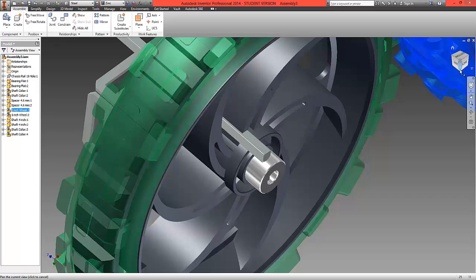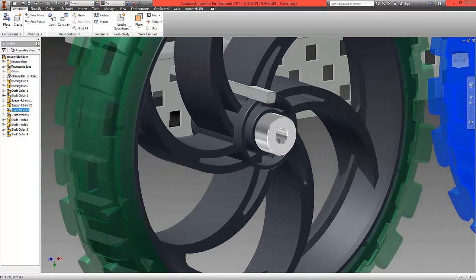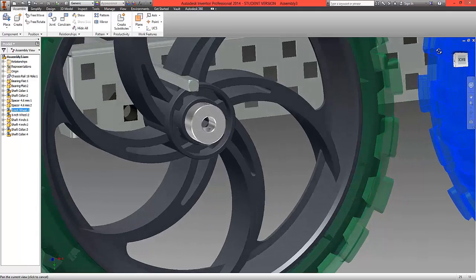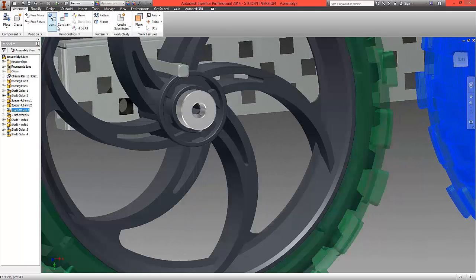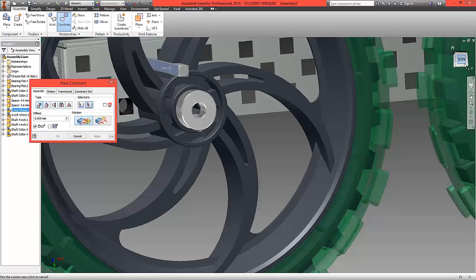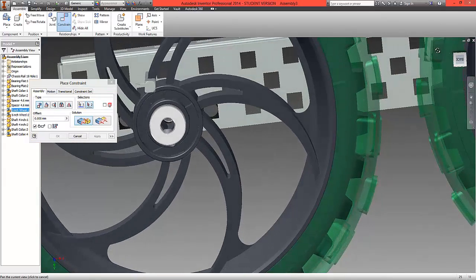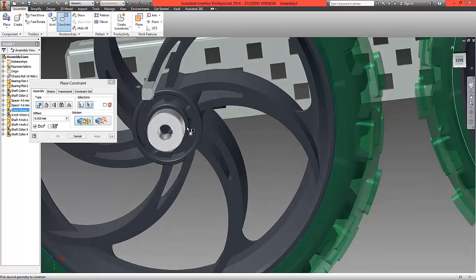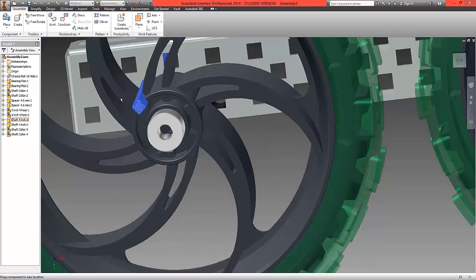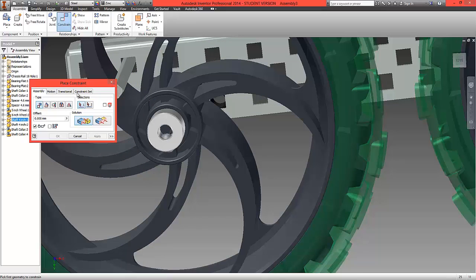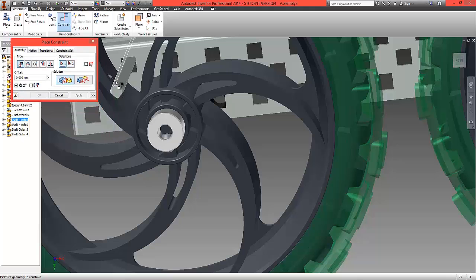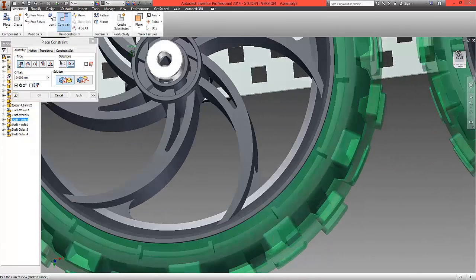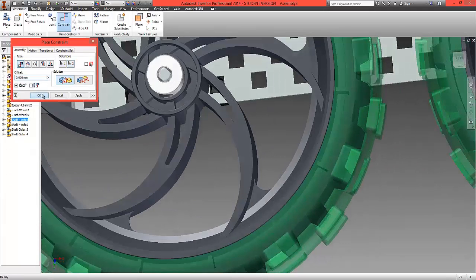And we're now going to choose to do two more mates. Just rotate round to that position. So we'll start with first constraint and mate surface from that surface on the shaft to this surface inside the wheel. Click OK and we should see it still move around and then constrain the top of the shaft with a mate to match the corresponding top surface inside the hole and select OK.